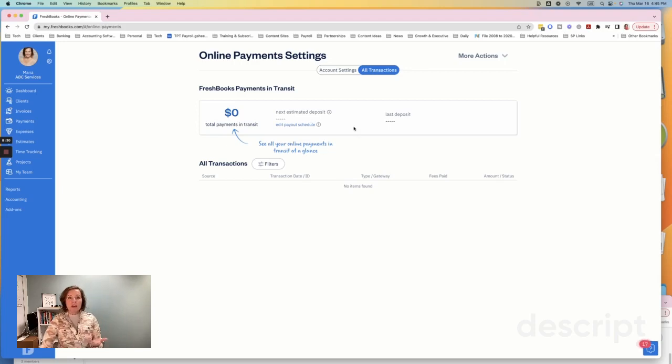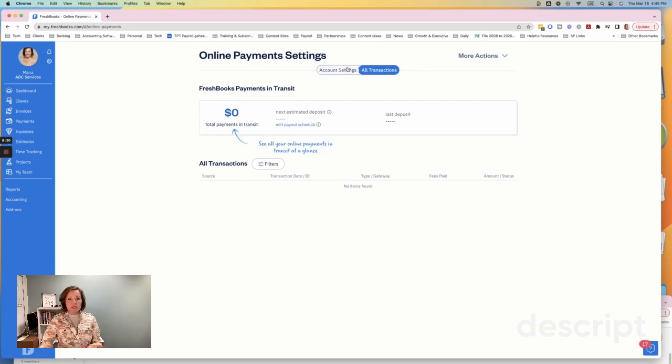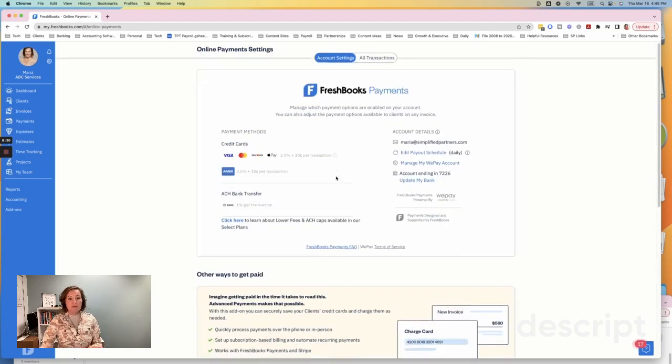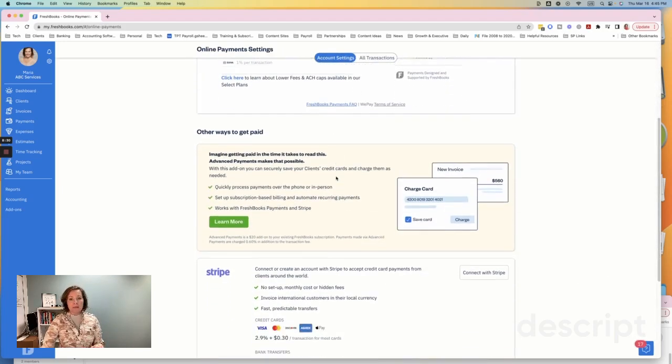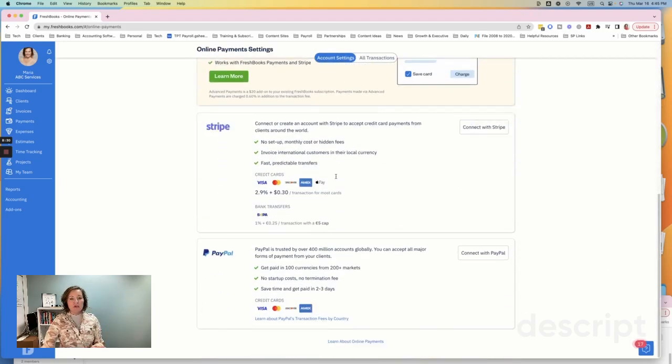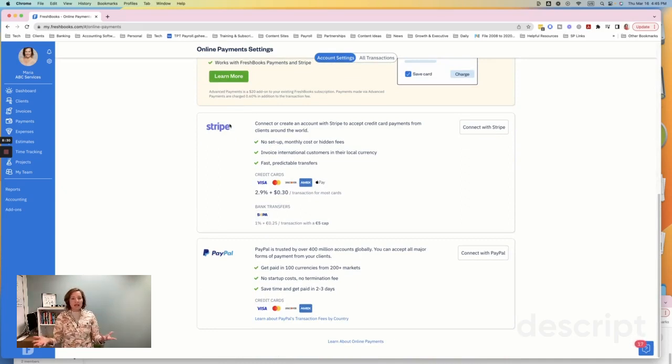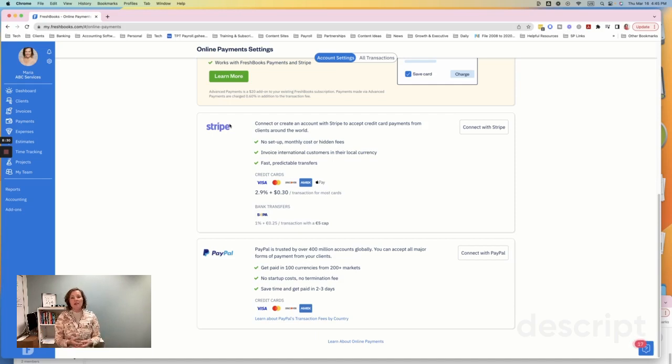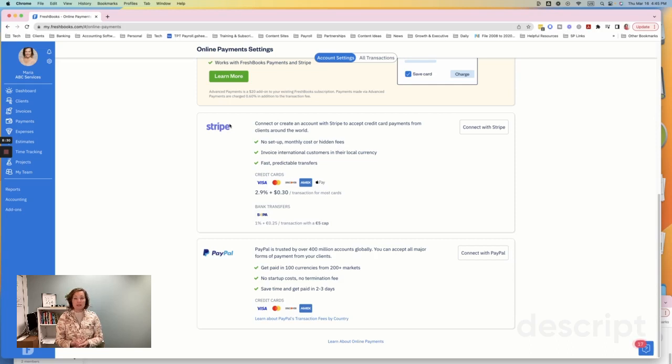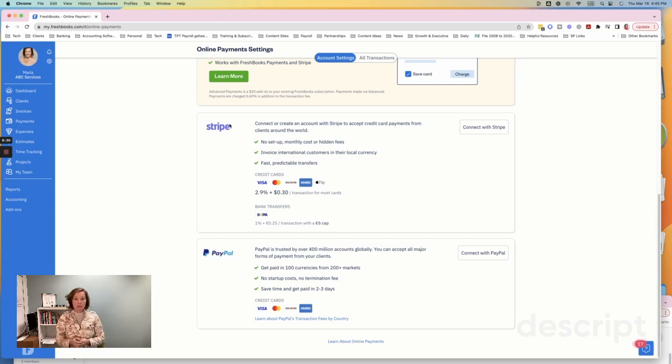Now you have two other options for collecting payments and those are going to be at the bottom. You have Stripe and you have PayPal. So Stripe and PayPal, again, if you already have accounts with Stripe or PayPal, then go ahead and set up your account with FreshBooks and that will allow those invoices to get paid through those payment processors.